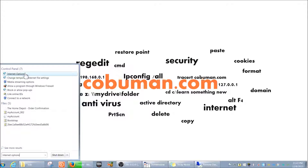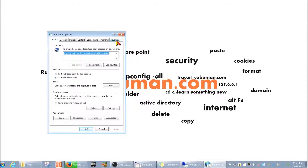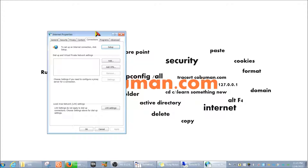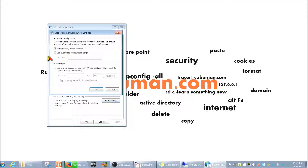If you get a trouble ticket where somebody says they can't access an external website, the first place you go is Internet Options. You can get there through Internet Explorer. In Internet Options, go to the Connections tab — the fifth tab — and then select LAN Settings.